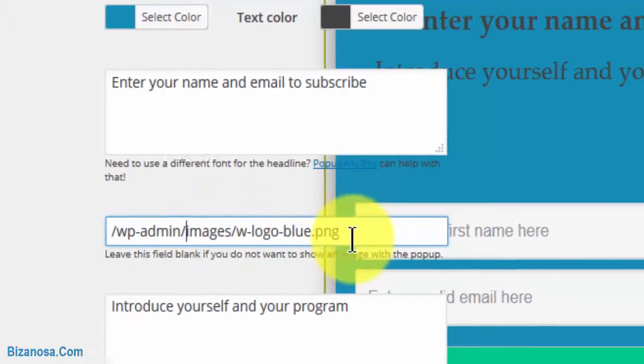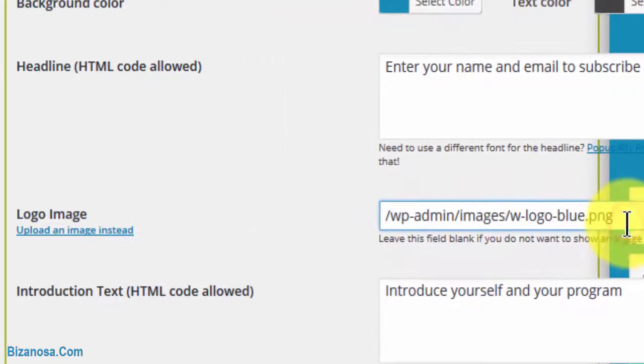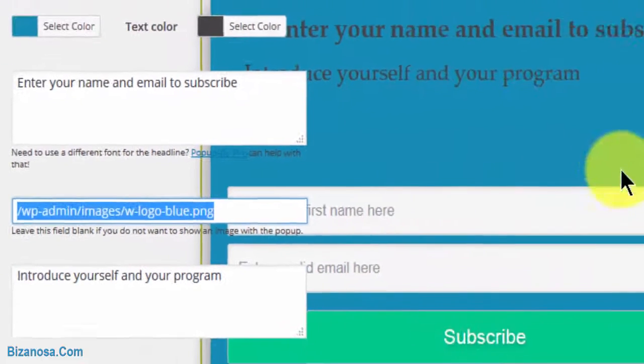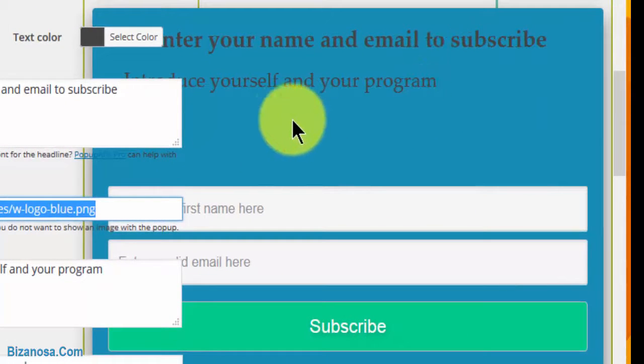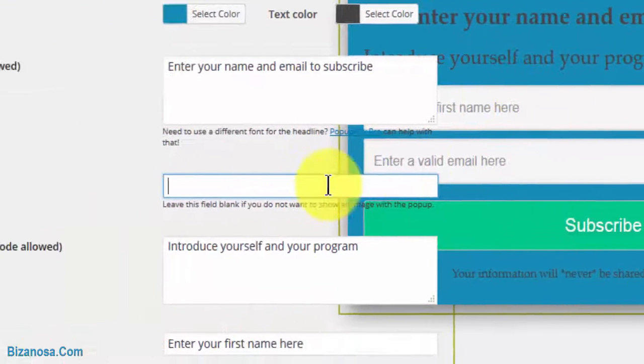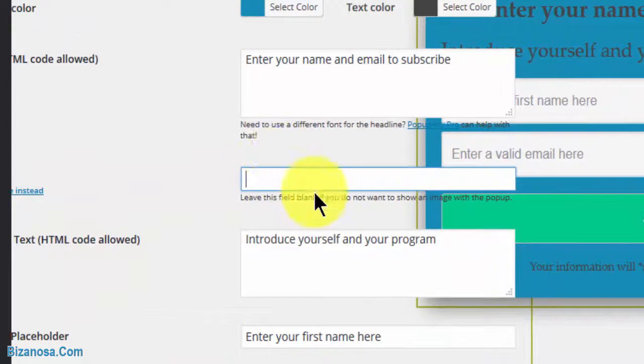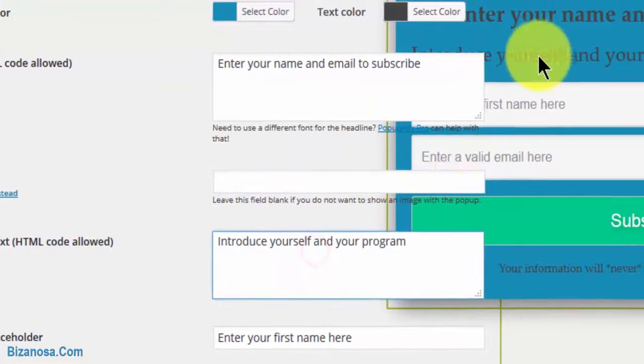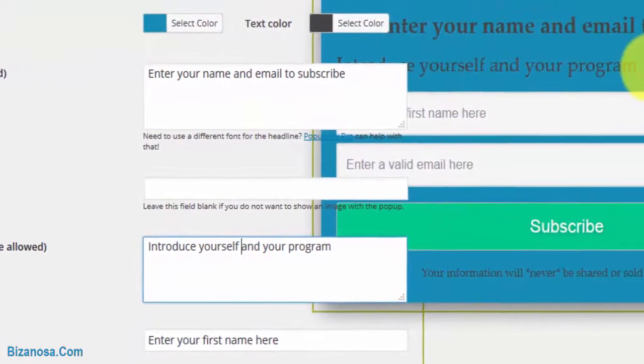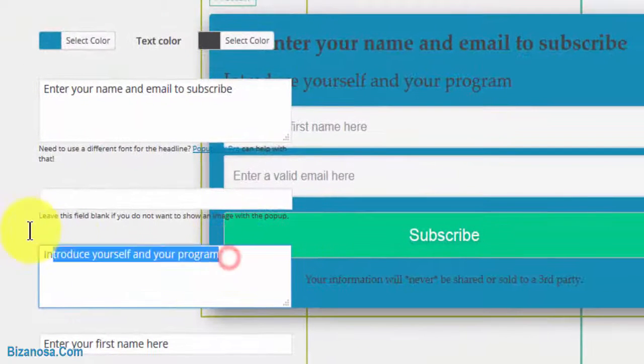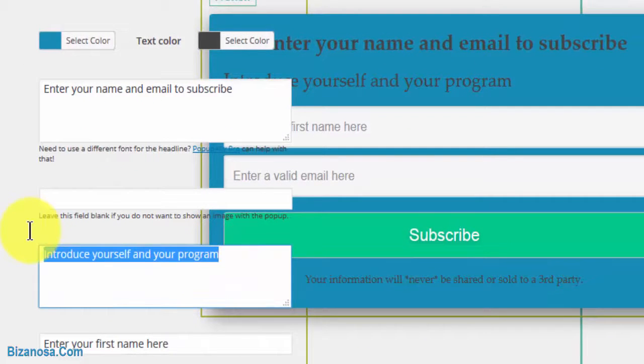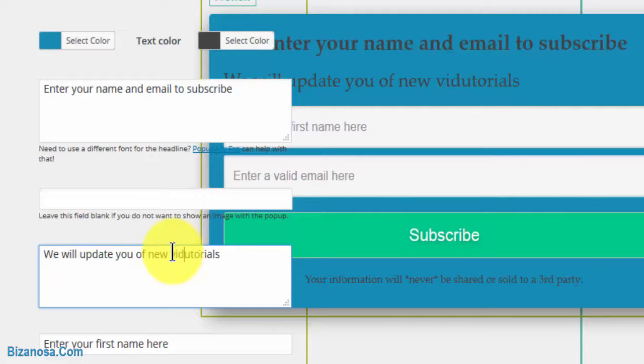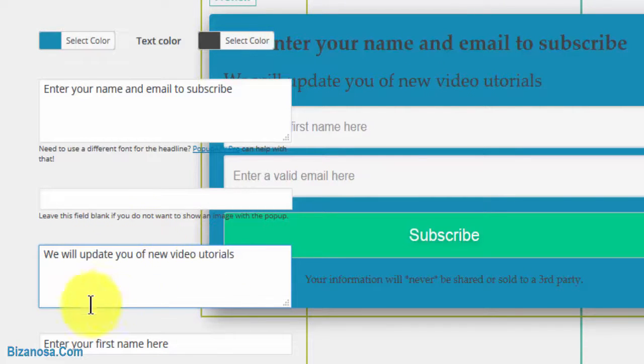You can have a logo image - the image would appear here. I don't want to use an image so I'll just remove that. To change this, you'll change it here: 'introduce yourself and your program,' 'new video tutorials.' You can change the text in this area.